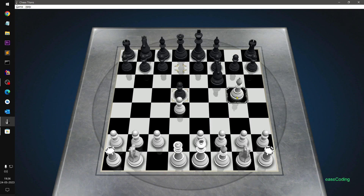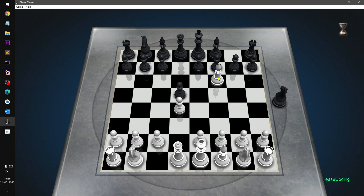This works on Windows 10, 8, and 11 — whichever version you have, you can go ahead and play Chess Titans.